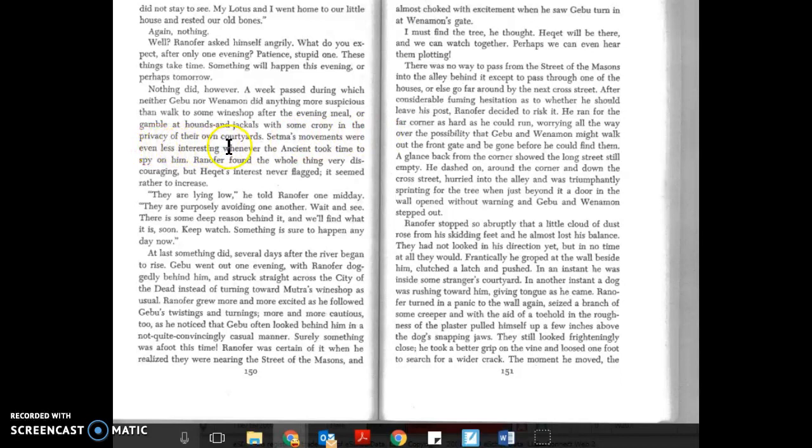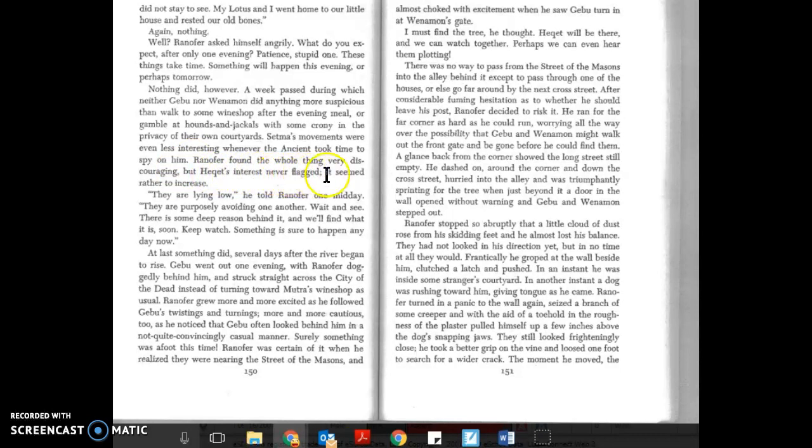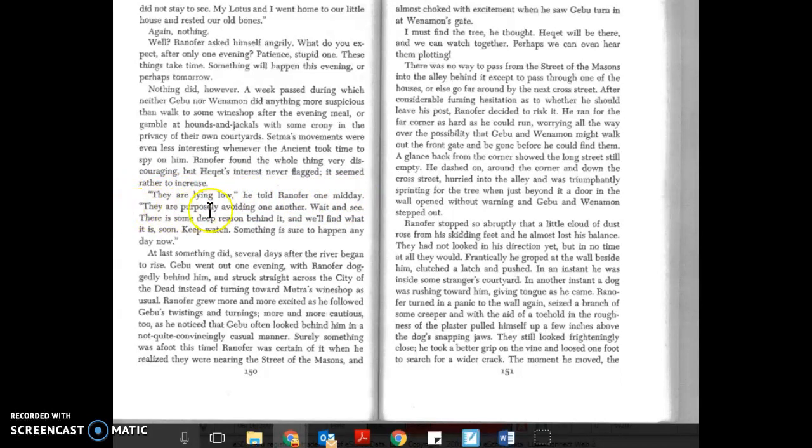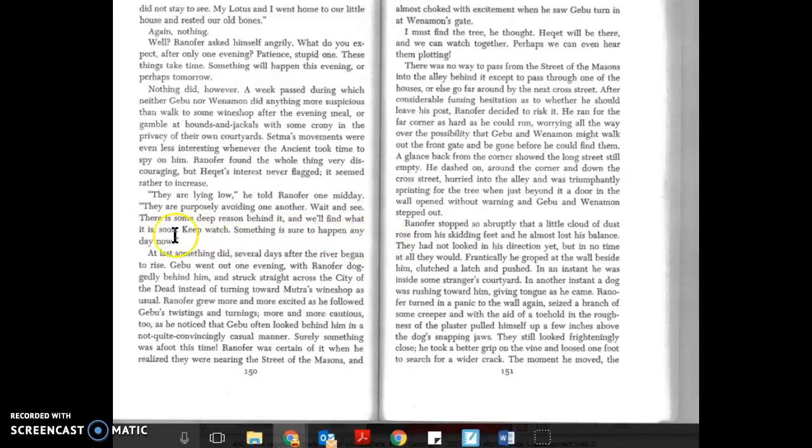Ranifer found the whole thing very discouraging, but Hecat's interest never flagged. It seemed rather to increase. They are lying low, Hecat told Ranifer one midday. They are purposely avoiding one another. Wait and see, there is some deep reason behind it and we'll find what it is soon. Keep watch. Something is sure to happen any day now.